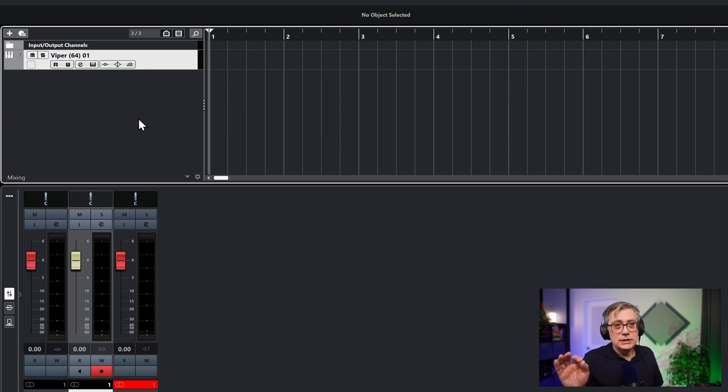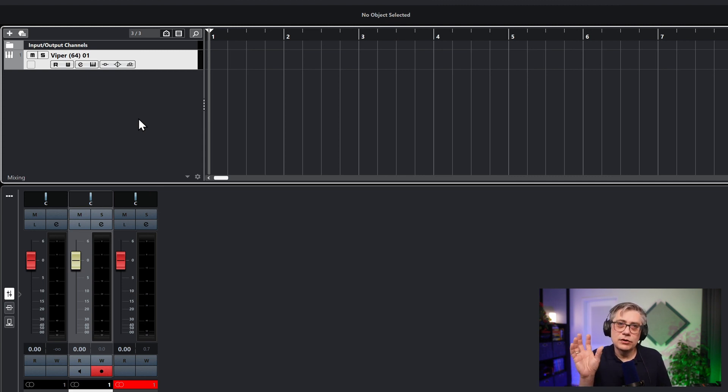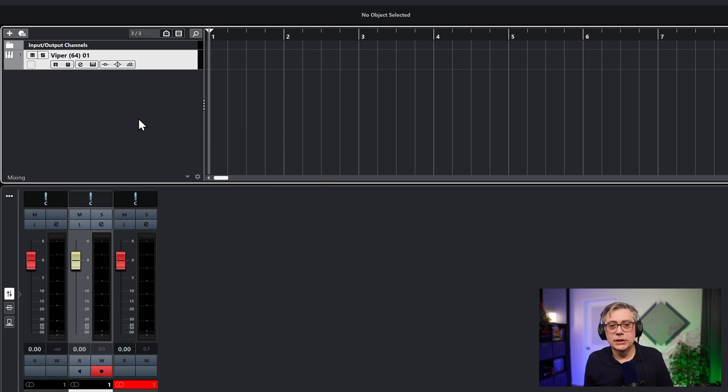The problem with Cubase is that it doesn't really offer a generic eight-channel track. If we were working with Reaper or Pro Tools, we could simply use an eight-channel track. In Cubase, this is not as easily possible because every track has a specific speaker layout. So what we need to do is trick Cubase into using a speaker layout for a purpose it was not intended for. Since we need an eight-channel track, we can use any speaker layout that has at least eight channels, as long as we disable all the panning.